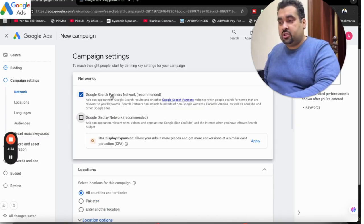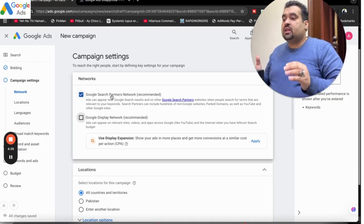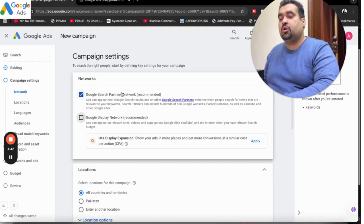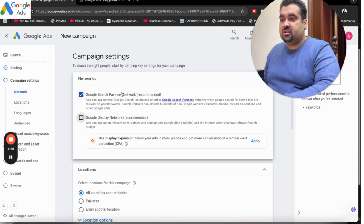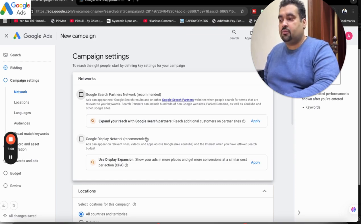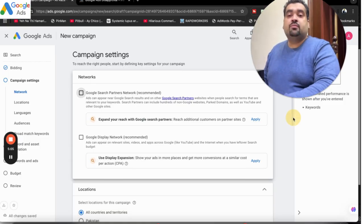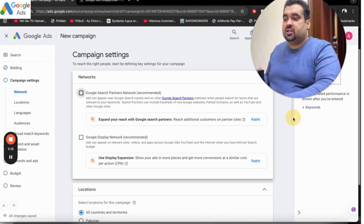Coming on to Search Partners Network, I have seen different results with different clients. Some clients have praised Search Partner Network, so you can create a separate Search Partner Network campaign to see if it works well or not. However, my decision is also to uncheck this. Just to be clear — I am not saying that Google Display Network is not good. I am recommending creating a separate campaign for Google Display Network to see what kind of data and sales you are getting through it, since marketing is all about tracking data — the more accurate the data, the better decisions you can make.